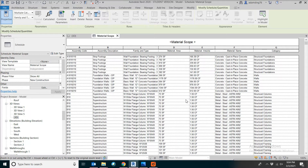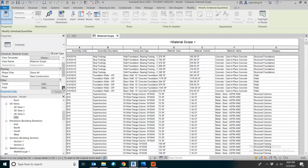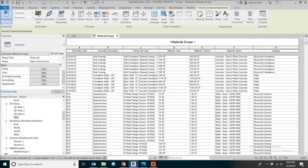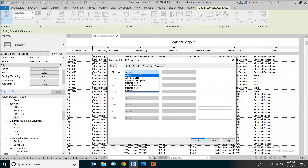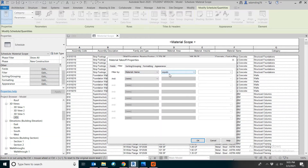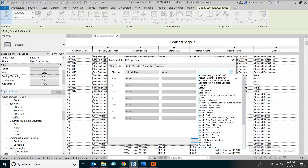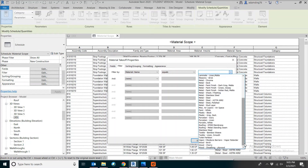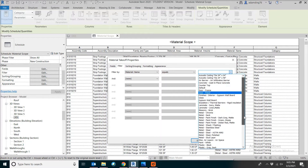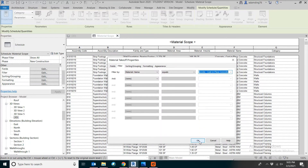This is also the general idea of doing BIM estimating. Find the property window for the schedule, then go down and find the filter. Click on that. You can pick a material name. By default it will be set to equals. Now you can pick the material you need — for example, let's say we want concrete. Click OK.